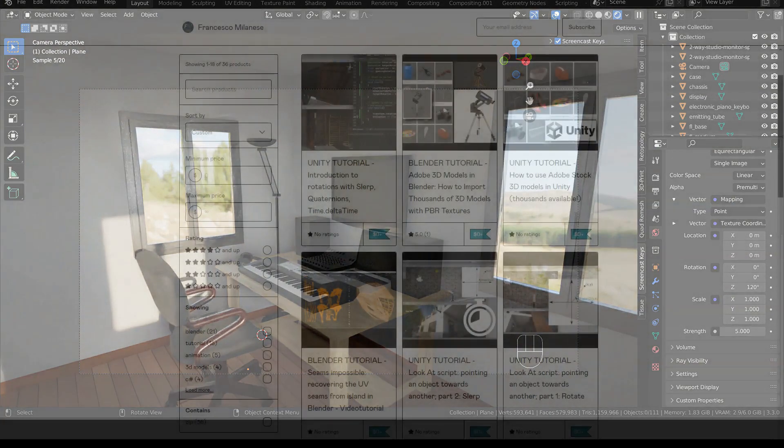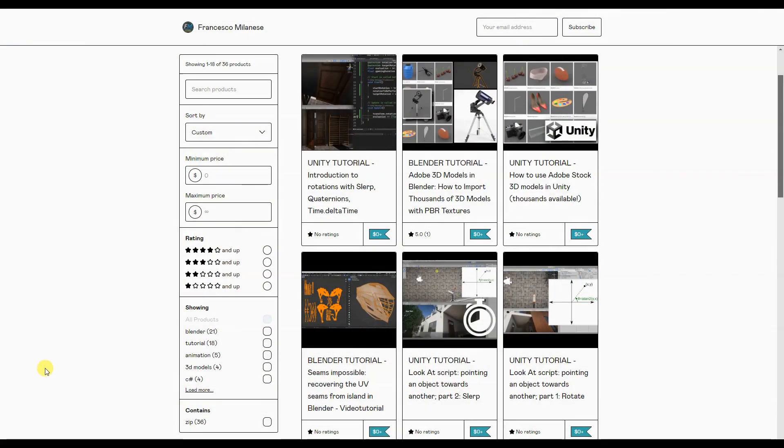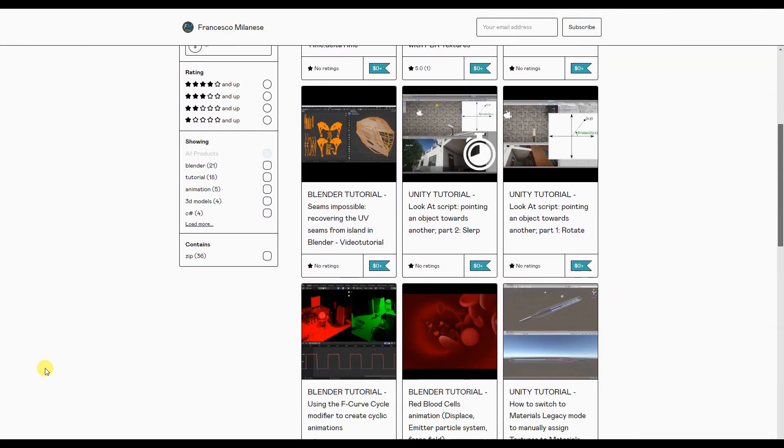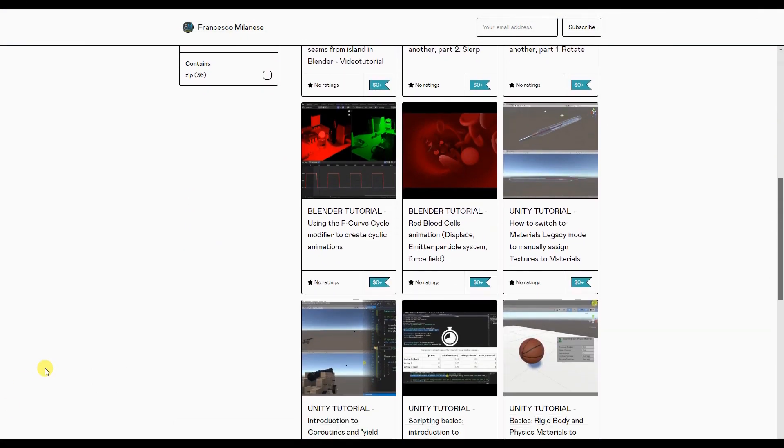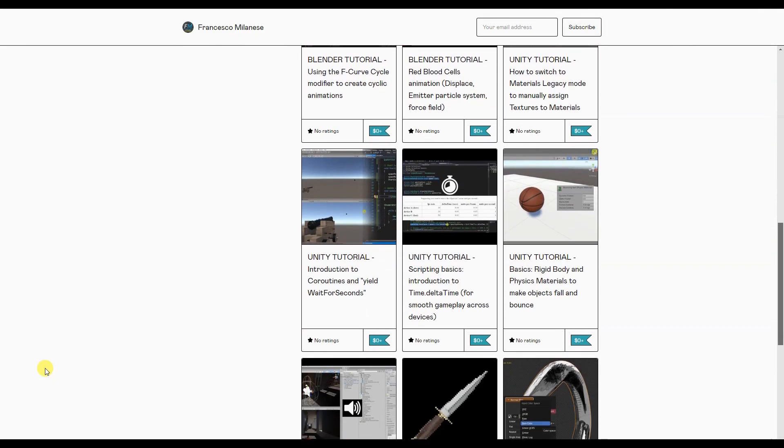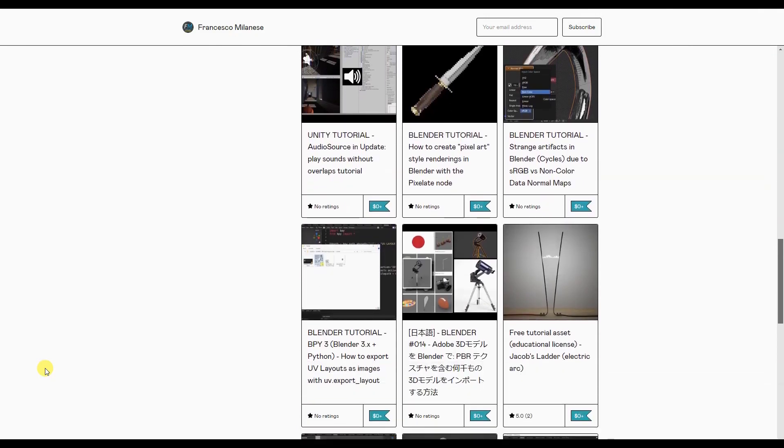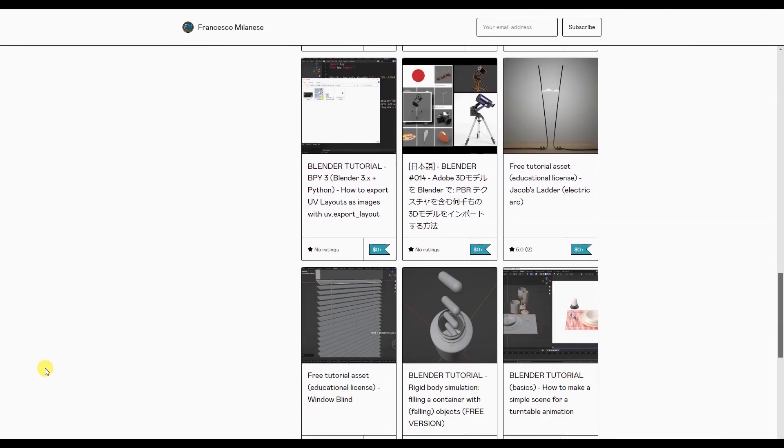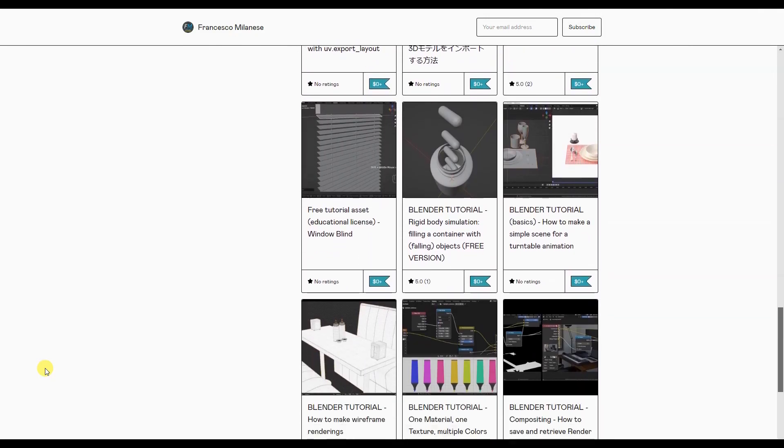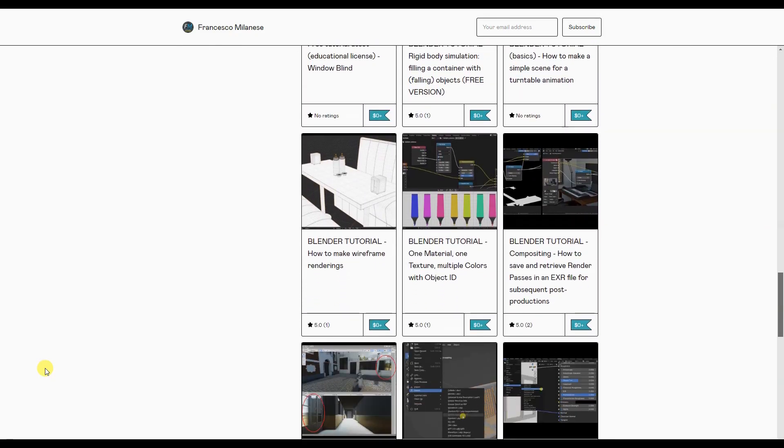Before we go on, I remind you that, as it happens with most of my tutorials, the text version of this video tutorial is available for free download at the link provided in the description.